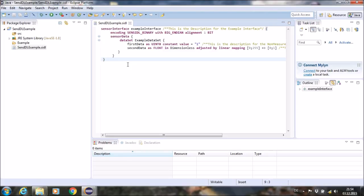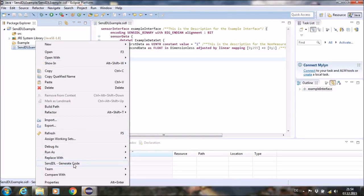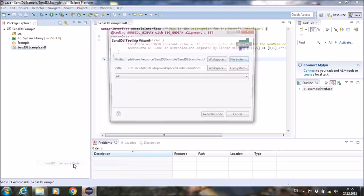You have two options to do this. Once you can generate it directly from the canvas, you right click on the SENSIDL file and click the context menu entry SENSIDL generate code.